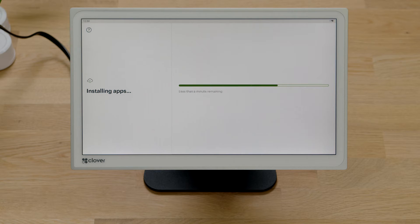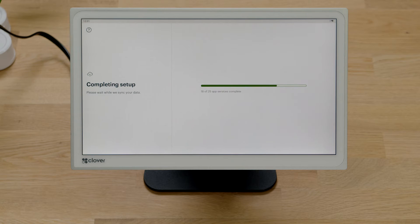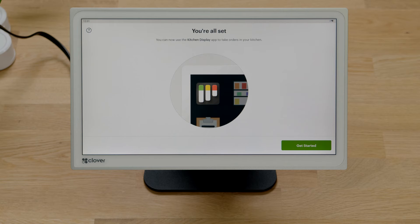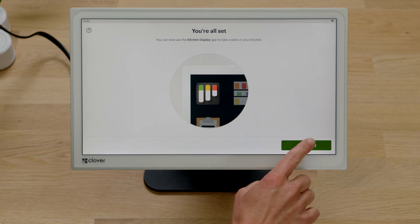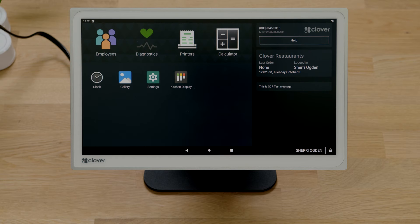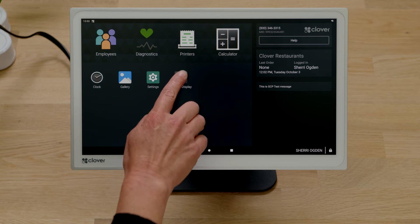Next, let's launch and set up the kitchen display app. Tap Get Started, then open the kitchen display app and follow the prompts.